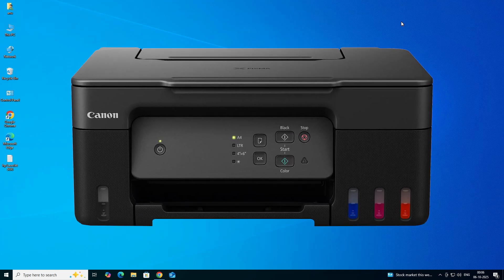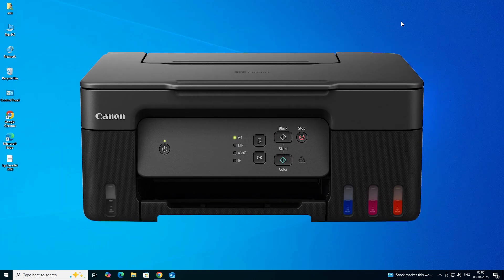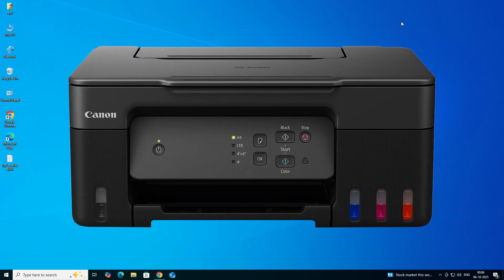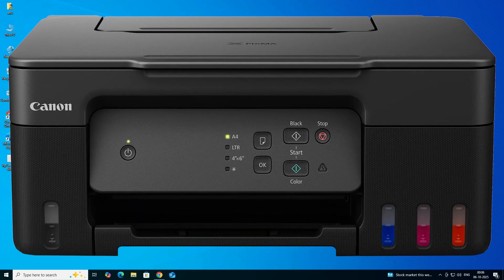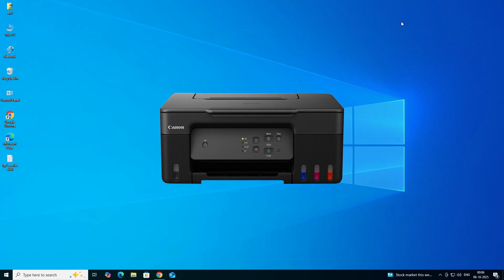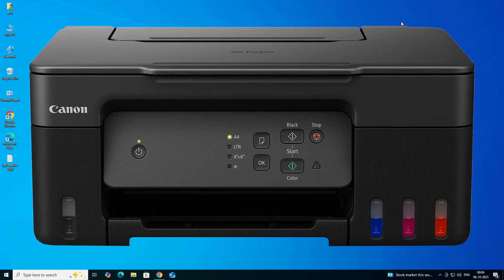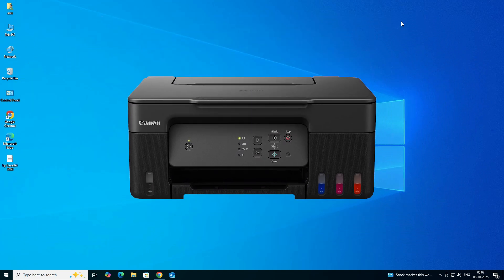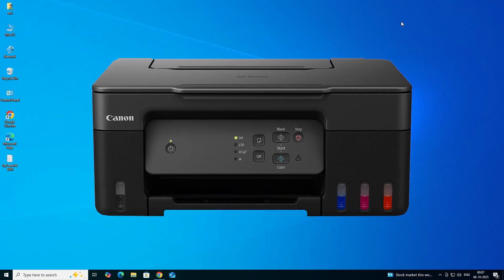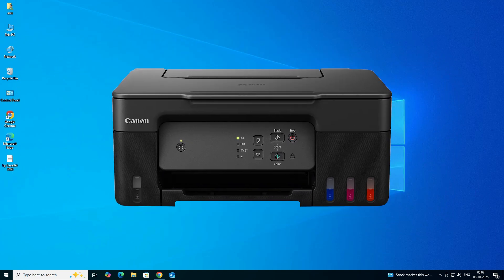Hello guys, welcome. In this video we are going to see how to download and install the Canon PIXMA G2730 printer driver in a Windows 10 PC or laptop. It is a very easy and simple process, so let's go to our video.